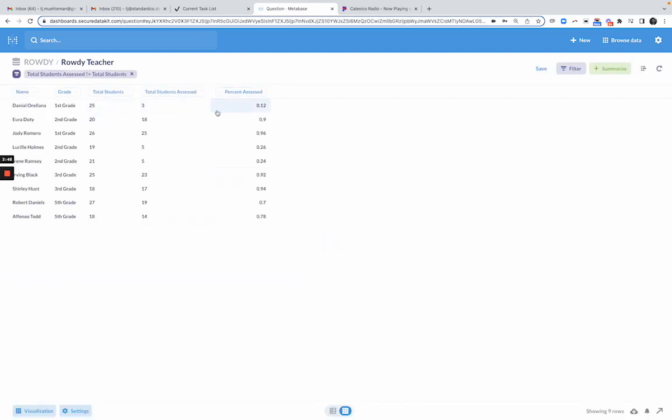now I see total students, total students assessed, and what percent. The reason we do something like percent is it just adds, it's a little bit more intuitive. It gives you a little bit more guidance on what percentage, especially when you're dealing with very big numbers. When you're dealing with small numbers here, it's probably not that necessary, but it's helpful.